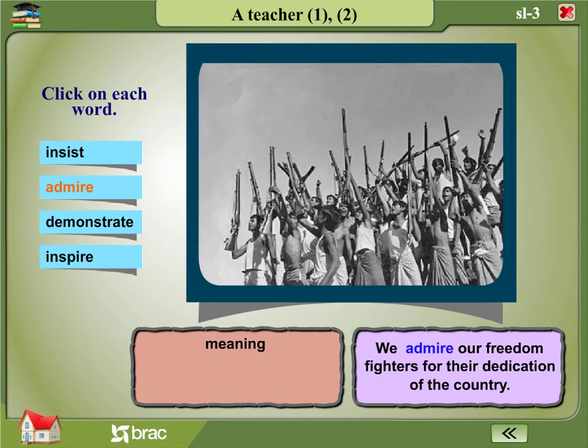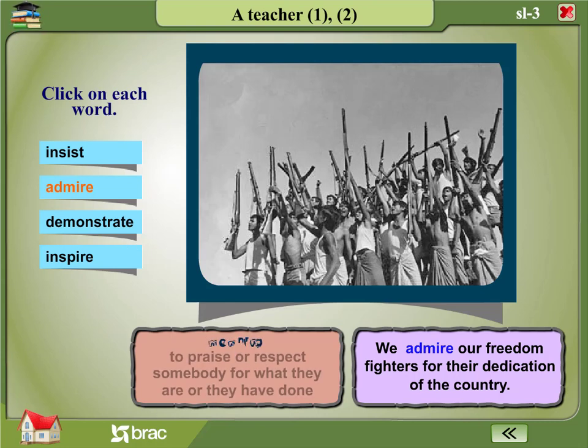Admire. Example: We admire our freedom fighters for their dedication to the country. Meaning: to praise or respect somebody for what they are or what they have done.